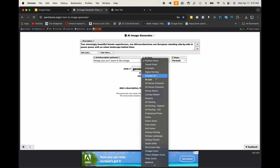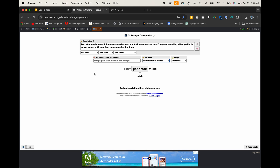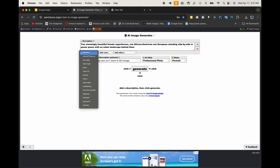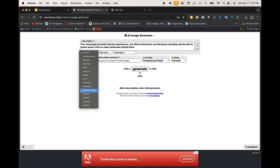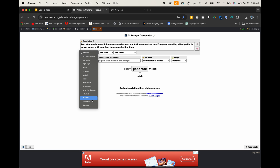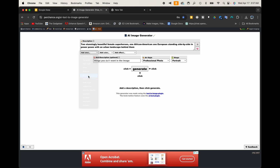I'm going to go ahead and choose professional photo. Now when I do, you're going to see that it's going to change the options I have. So for shots, I'll have like extreme closeup, low angle, high angle, aerial, close up, portrait, macro, wide angle, over the shoulder, telephoto — all that good stuff. I'm going to go ahead and choose portrait.